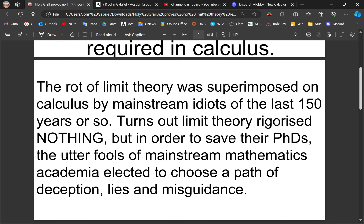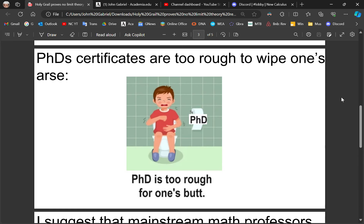The rot of limit theory was superimposed on calculus by mainstream mathematics idiots of the last 150 to 200 years or so. Turns out that it rigorized nothing. But in order to save their careers and avoid having to change jobs because of their insecurity, the utter fools of mainstream mathematics academia elected to choose a path of deception, lies and misguidance. PhD certificates are generally just too rough to wipe one's rear end — they have less worth than ass wipes.